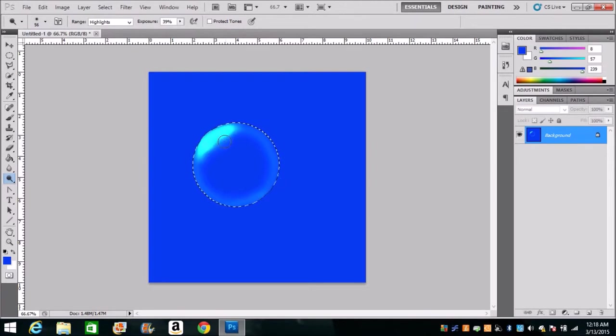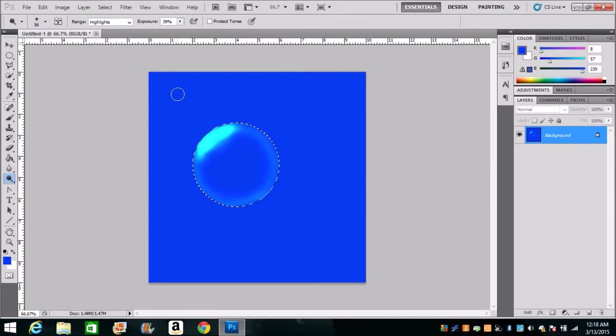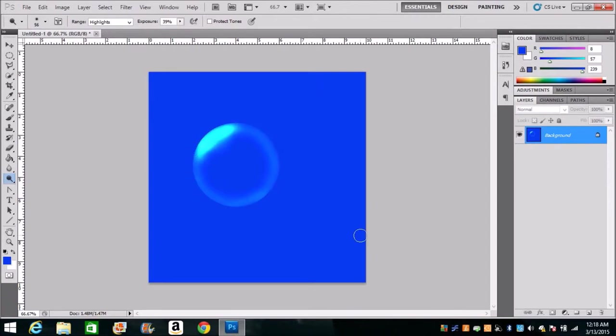And then there we go. Then you're gonna press Ctrl+D, deselect it, and boom, you have this beautiful looking bubble right here. Now why did I create such a big canvas for such a small thing?